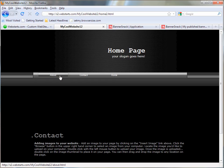Make sure to go to WebStarts.com to create your very own free website and see more helpful videos like this one.